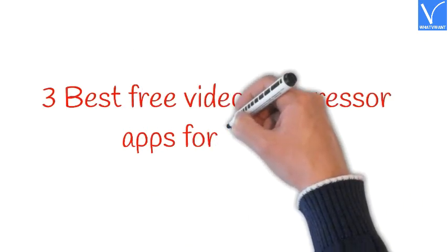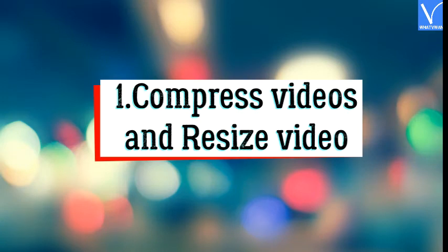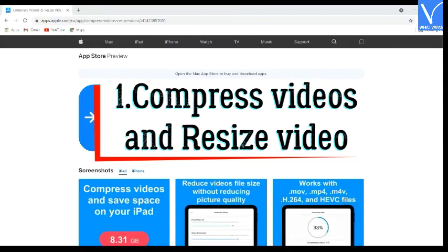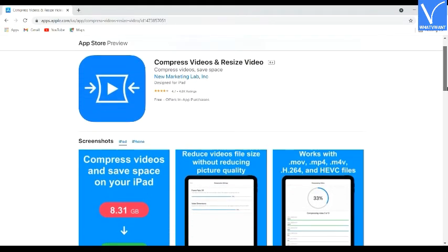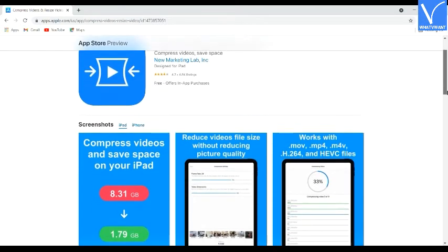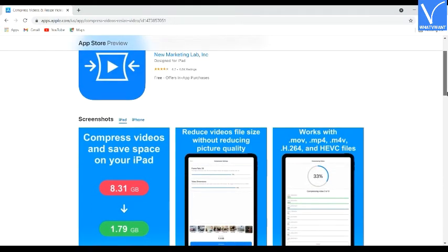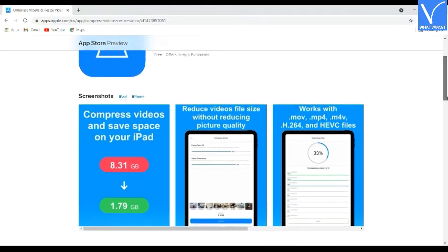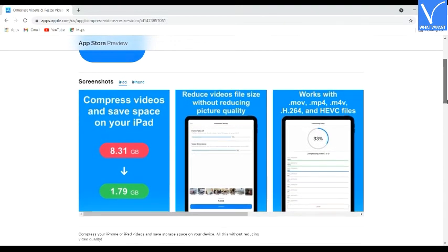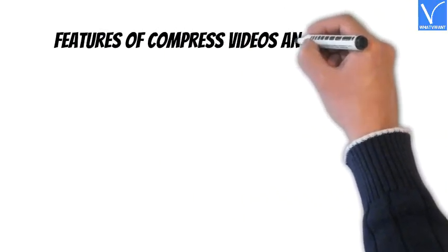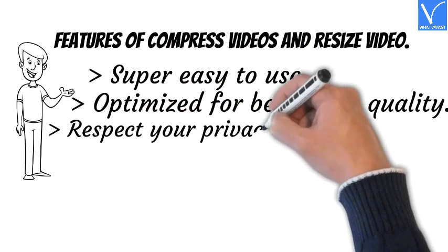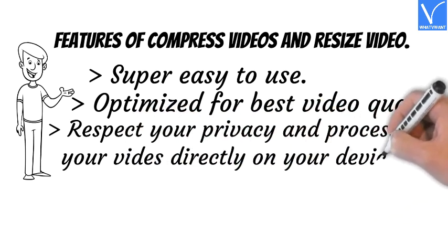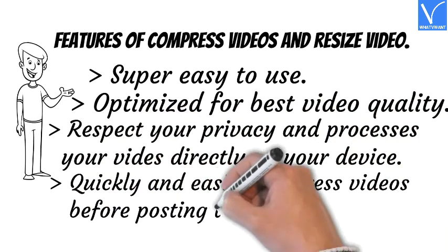3 best free video compressor apps for iOS. Number 1: Compress Videos and Resize Video. This is the best software to compress files without any quality loss, available free in the Apple App Store. It supports different file formats to shrink videos to the lowest possible size. To remove ads, you need to upgrade the application, though there are no major differences between free and pro versions. Features: super easy to use, optimized for best video quality, respects privacy and processes videos directly on device, and quickly compress videos before posting to social media.